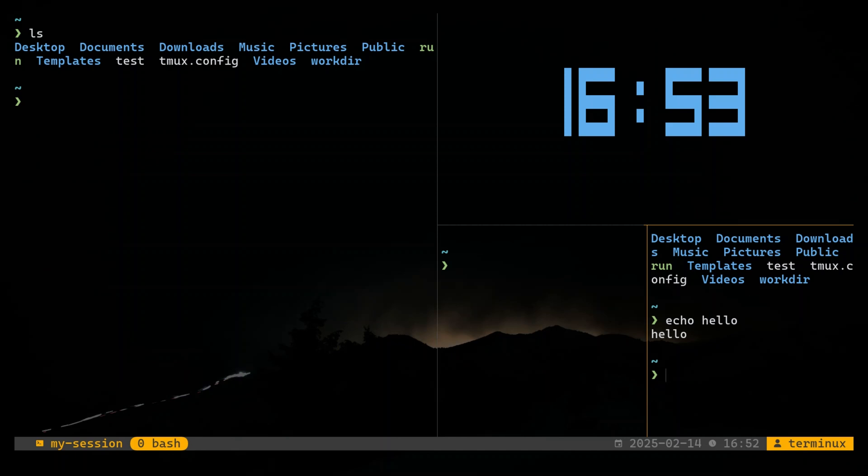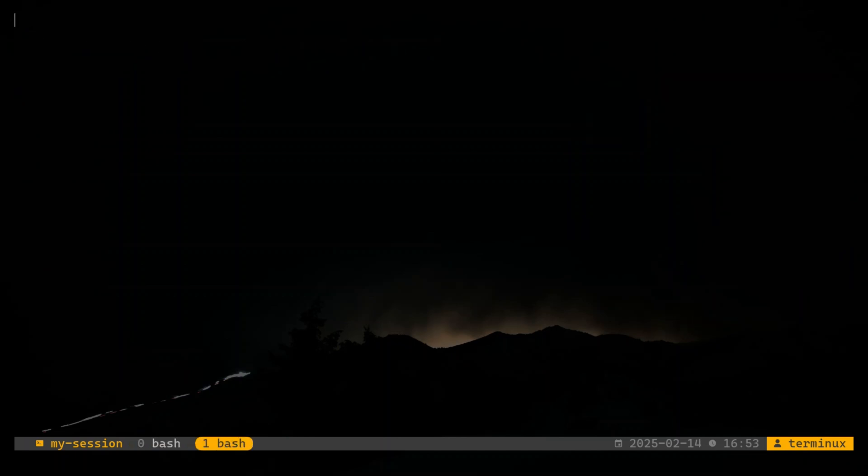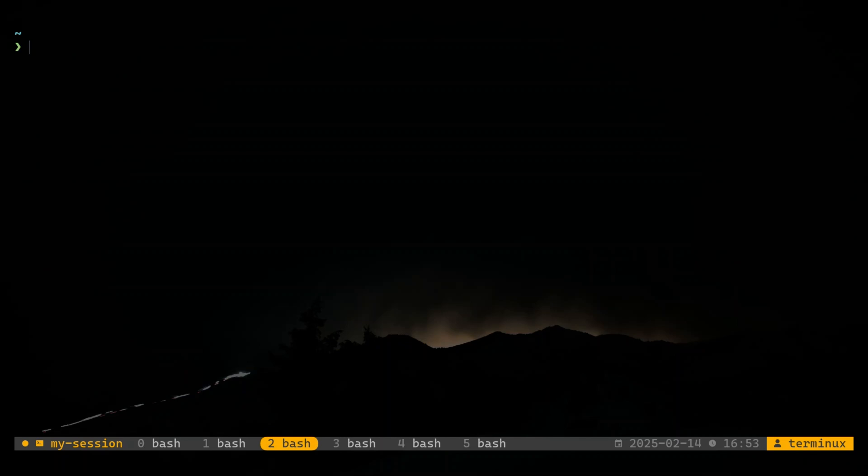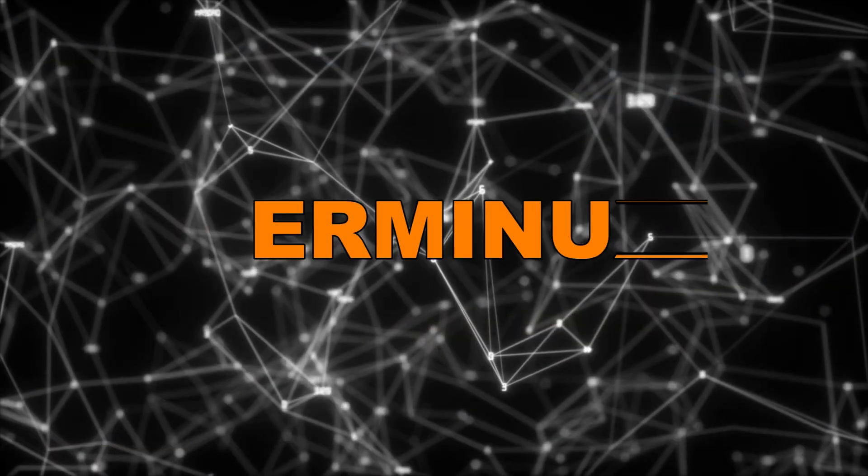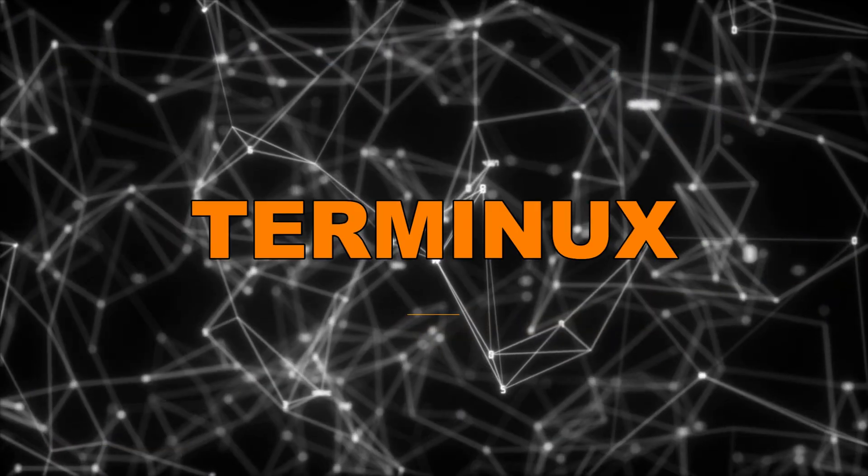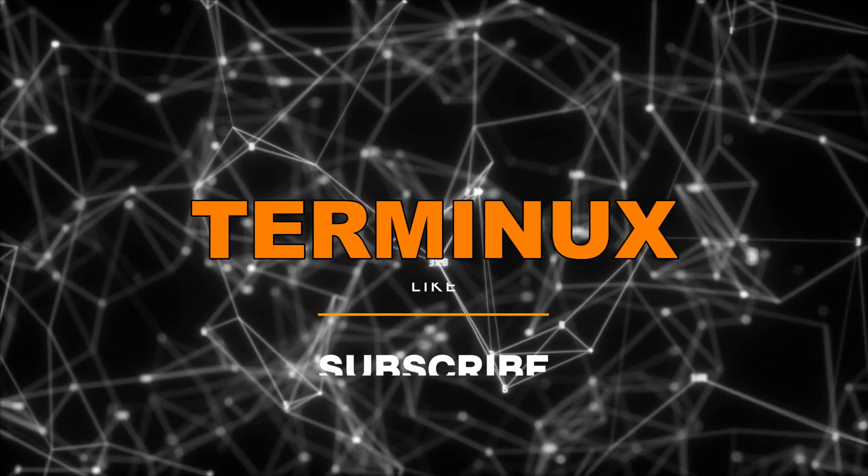And there you have it, a completely customized TMUX setup that looks great and improves your workflow, all without a single plugin. If you found this video helpful, don't forget to like and subscribe for more terminal hacks. Got a cool TMUX trick? Drop it in the comments. I'd love to see what you are using. Thanks for watching and see you in the next one.